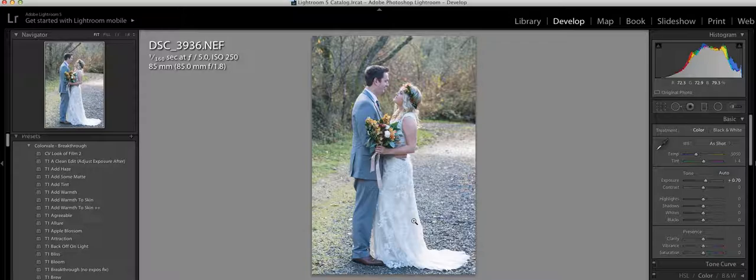Some people find it easier to apply the preset and then adjust accordingly. So it just kind of depends on what your workflow process is and what works best for you.